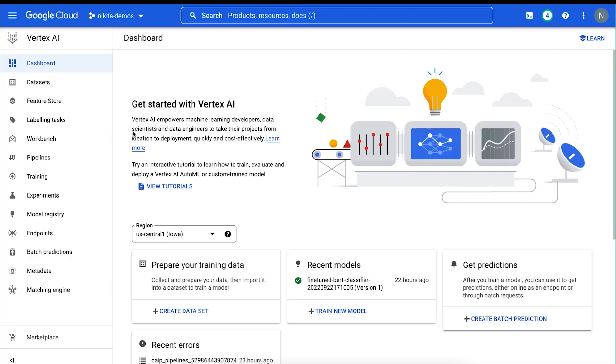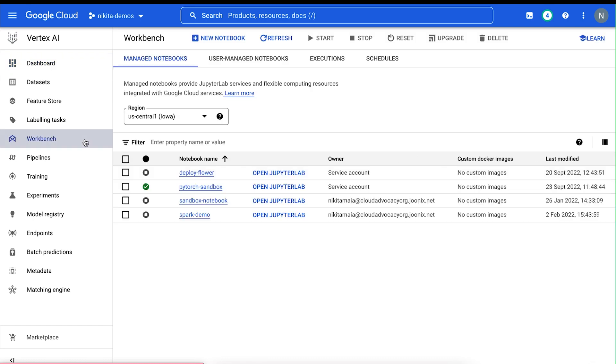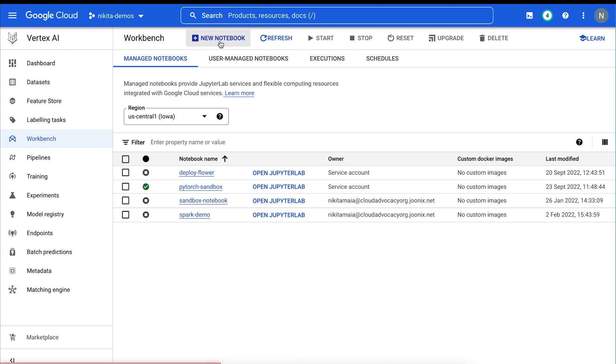We'll start by navigating to Workbench in the Vertex AI section of the cloud console. Vertex AI Workbench is the place to go in Google Cloud if you want to work in a notebook. So if you're already using notebooks, this environment will feel familiar. You can create a new notebook or open up an existing notebook instance in your project.